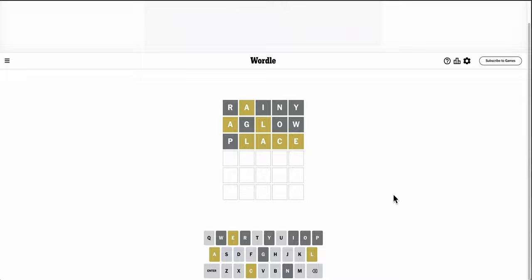Okay, A's not 1st, 2nd, or 3rd, but L-A-C-E are all in the word. Laser doesn't work because that reuses A in 2nd, which we know doesn't work. The only other thing that comes to mind is decal.